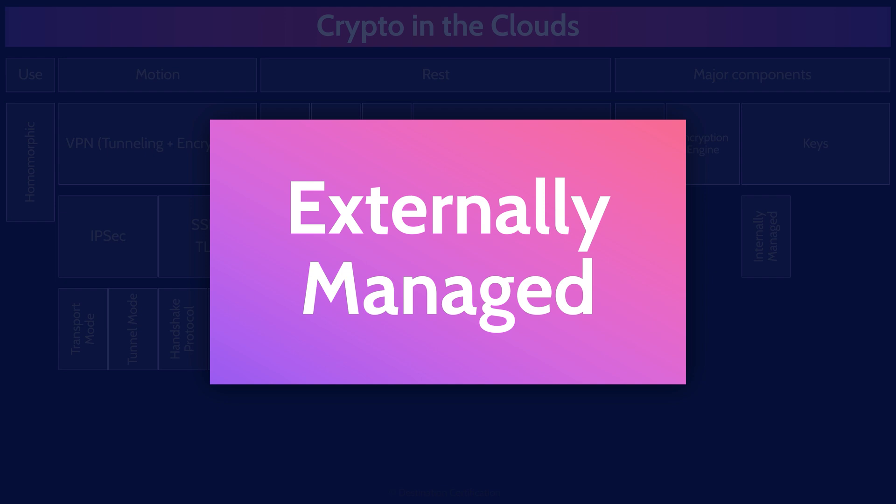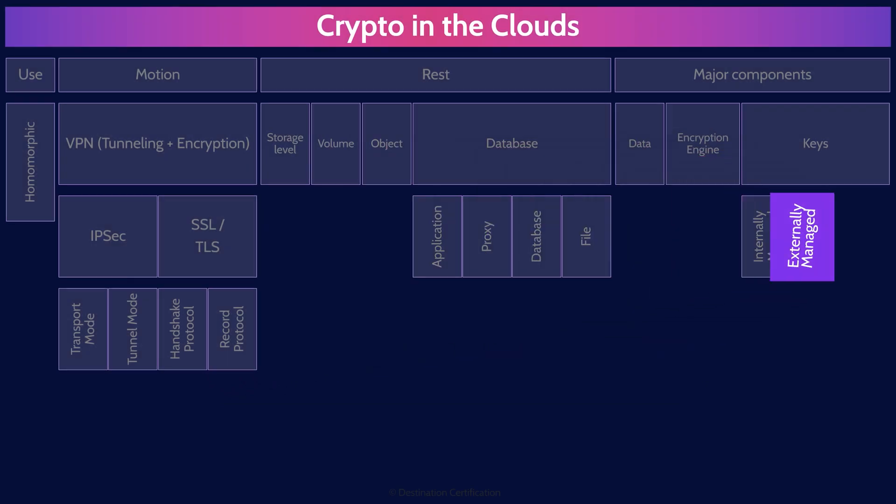Externally managed keys are stored away from the VM or container, stored somewhere else. One example is to store the keys in a hardware security module, an HSM at your cloud provider where the data is stored. Or even more secure, store the keys in an HSM at a different cloud provider, or even on premise in your own data center.